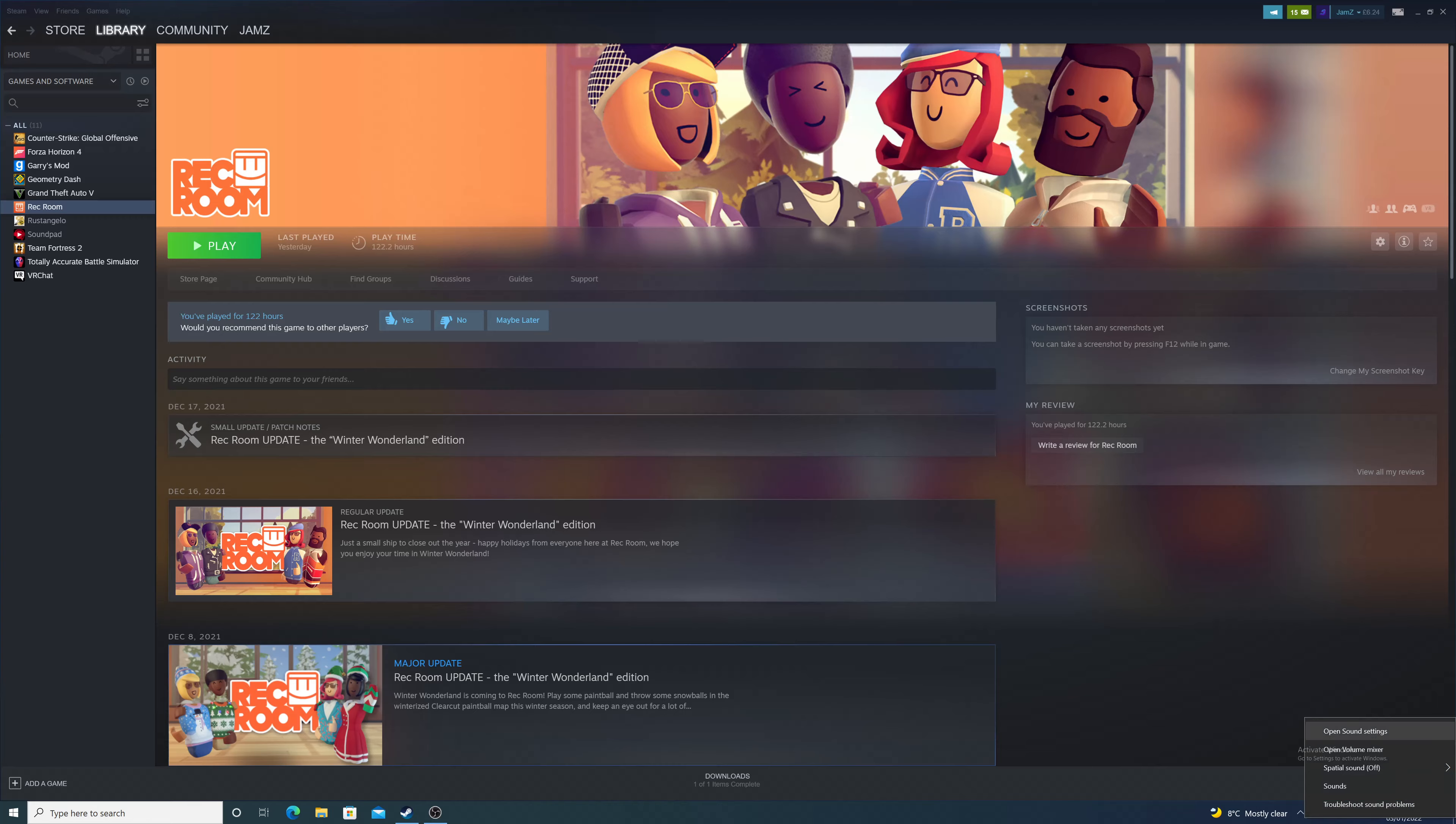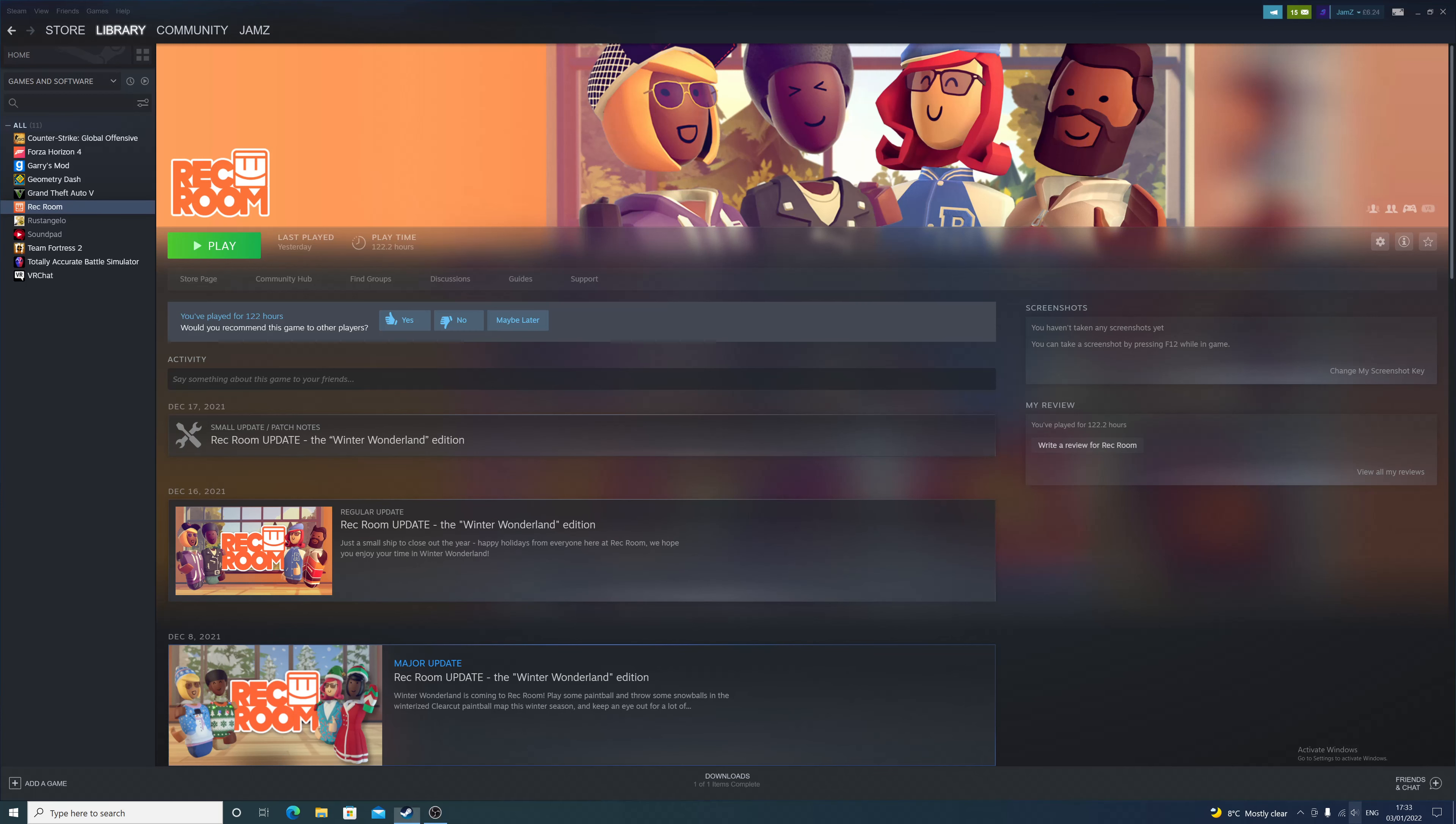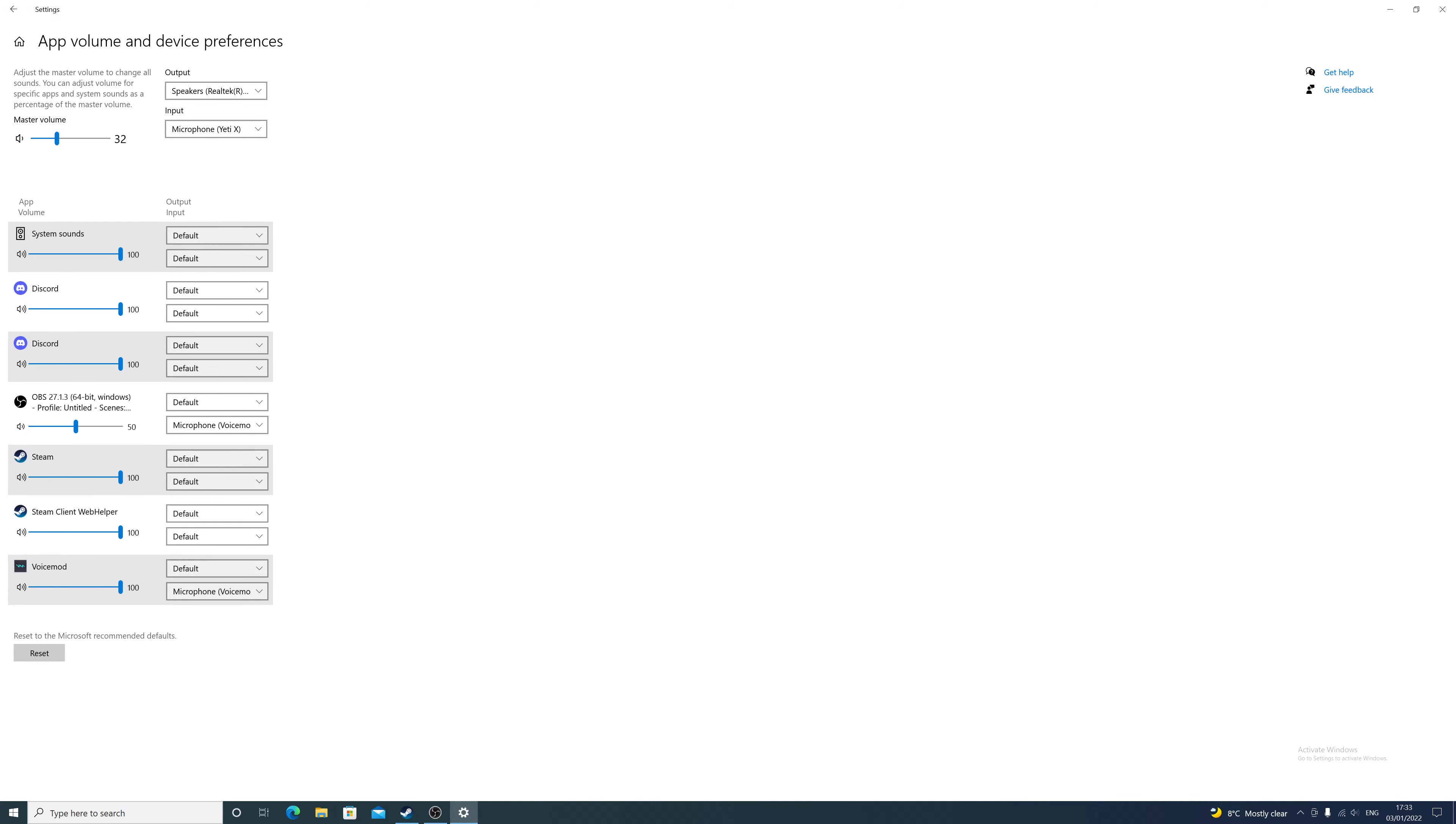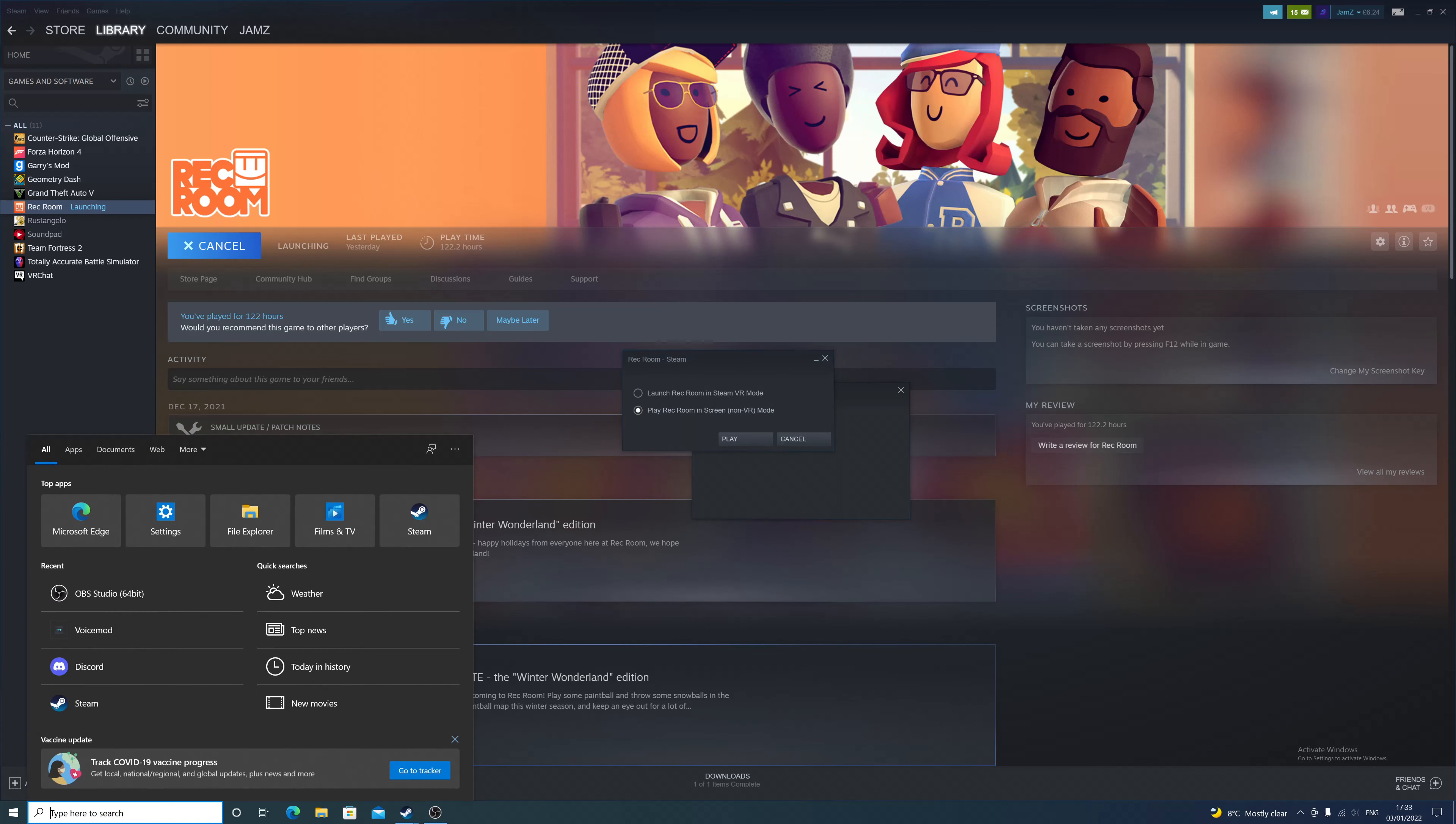So as you can see I'm on PC now. The first thing you want to do is you want to open up your command and then you want to right click on this, open sound settings. This is only for Windows 10. Make sure Voice Mod is on the virtual audio device.